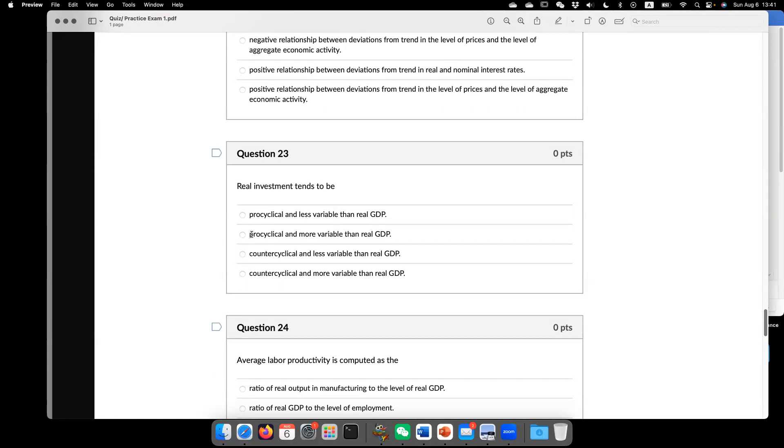Investment becomes capital, and then capital is used to production. So hence, usually it fluctuates more. Why? Because, okay,